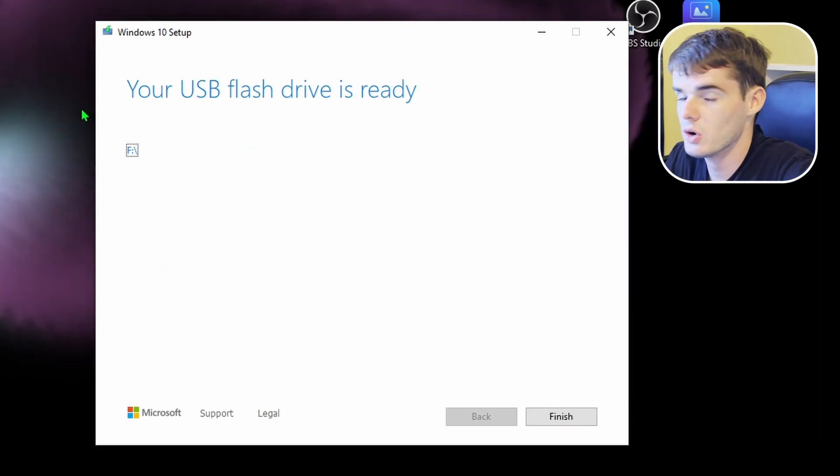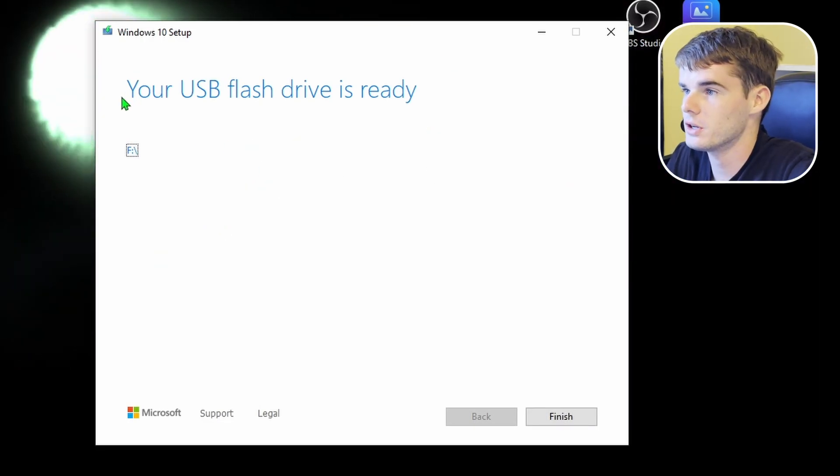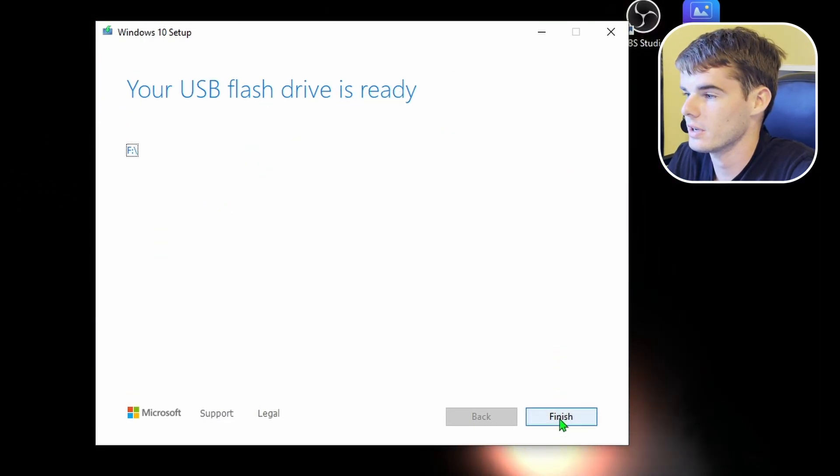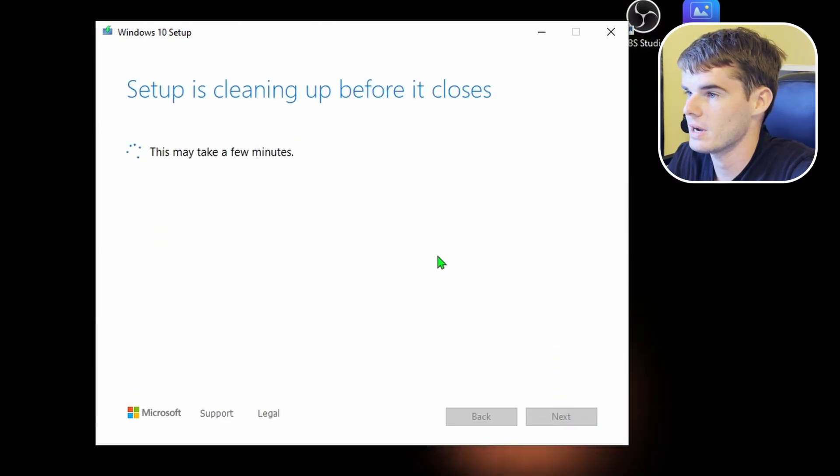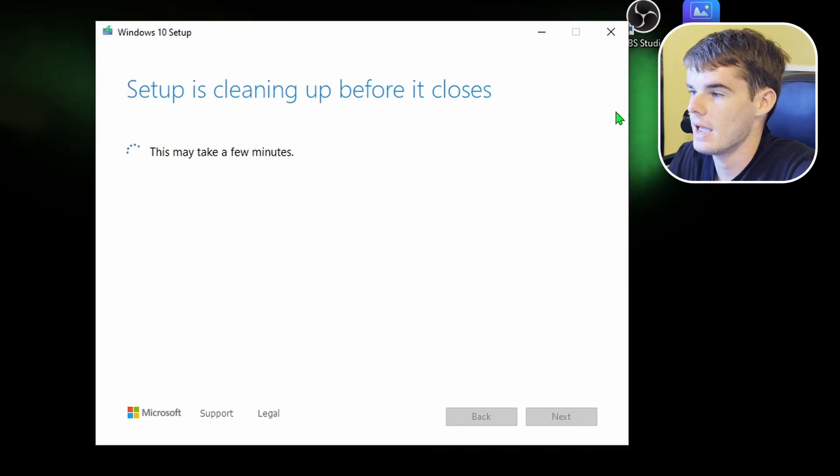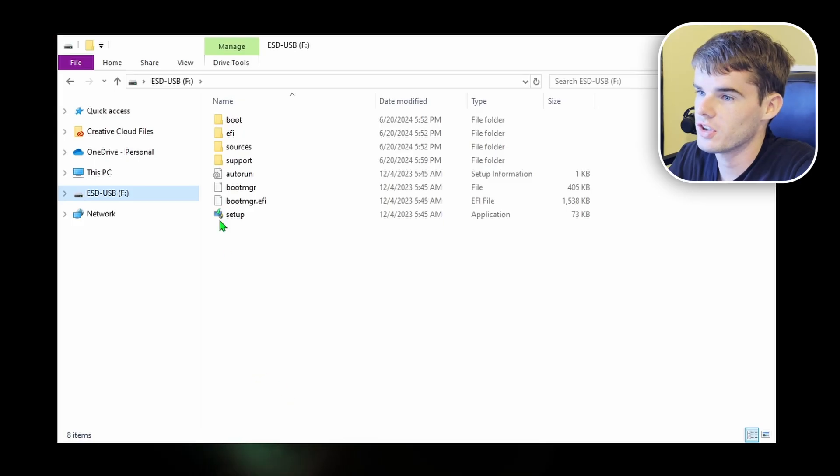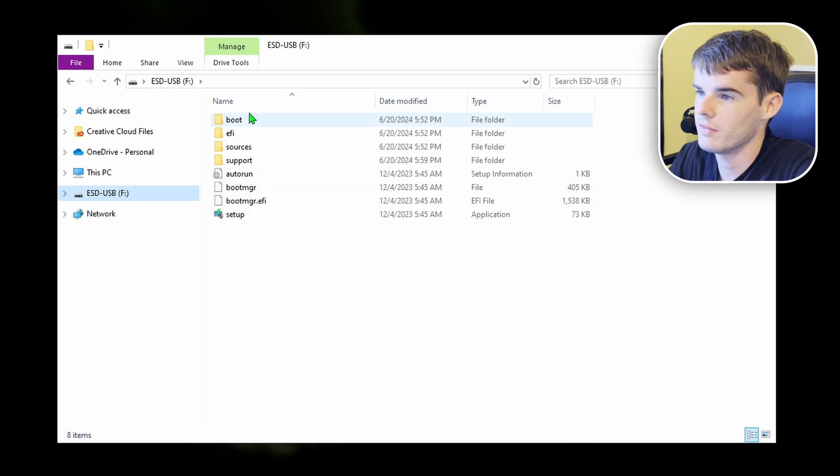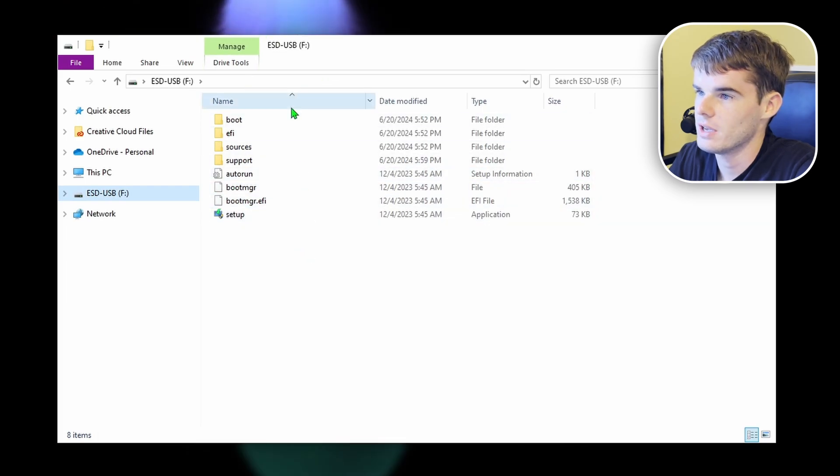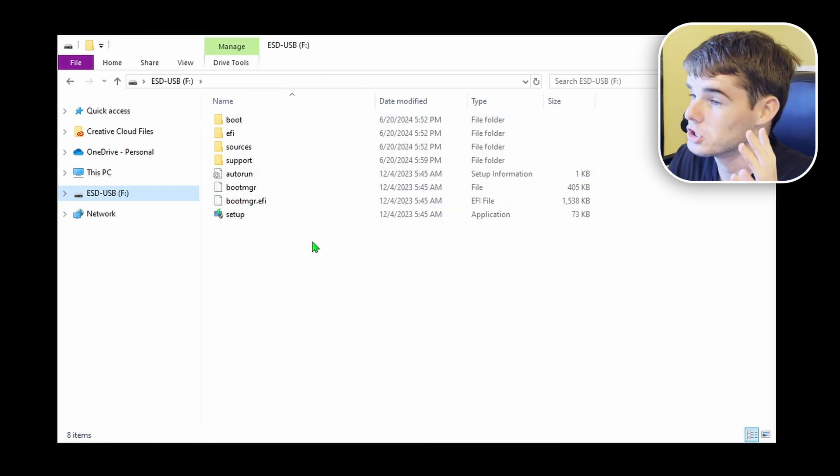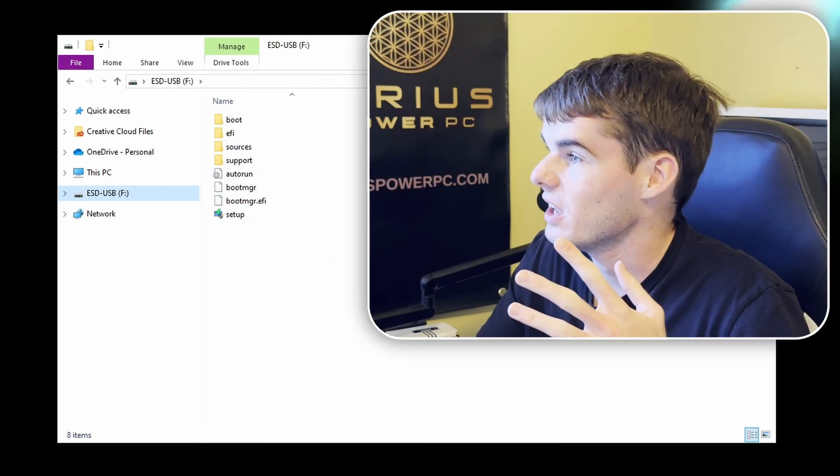All right. So once you see the screen, your USB flash drive is ready. You can click finish right here, and the setup will clean up before it closes. Then, if you go back to your file explorer, you will see all of these files here. Don't open any of these. Just let them sit. Pop your USB stick out of your computer, and you have Windows 10 installation media made.